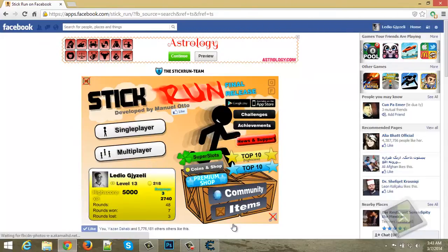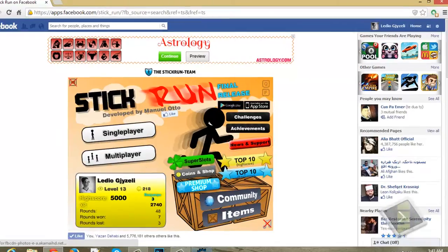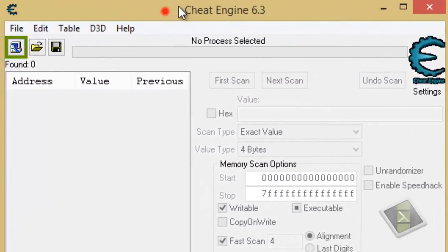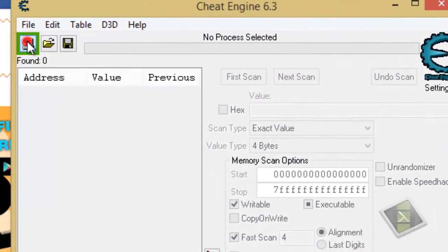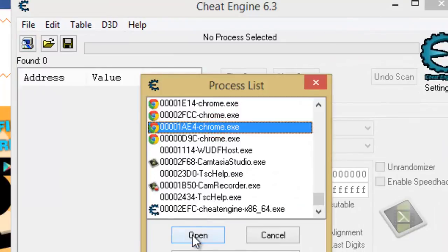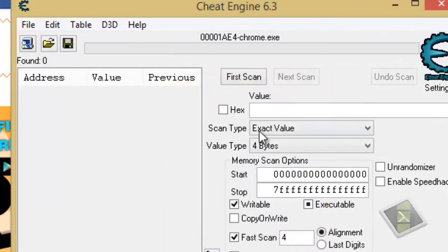So first you open your stickrun game, then open Cheat Engine. First step is to select the browser - actually I'm using Google Chrome.